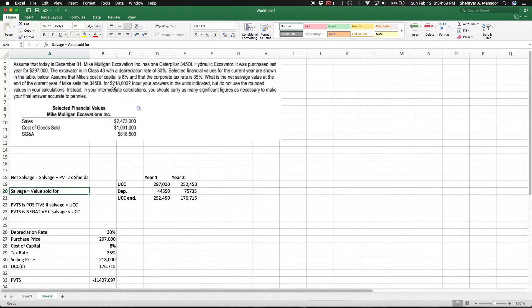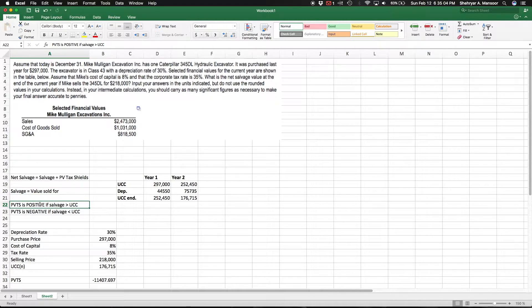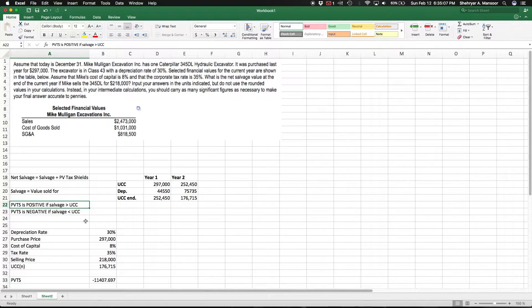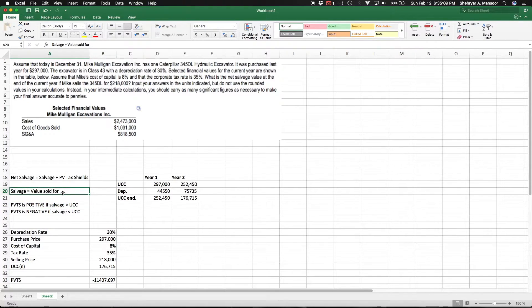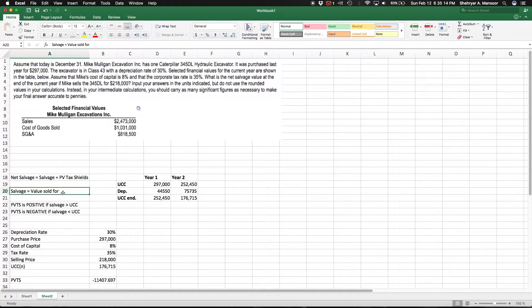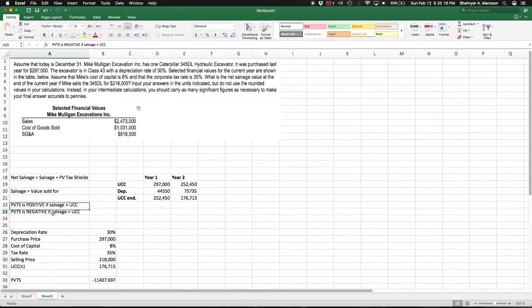Just another notice: for the present value of tax shields, the number is supposed to be positive if the salvage value is greater than the undepreciated capital cost at the time when you're selling. On the other hand, it's negative if you sell it for less than the UCC at the time that you're selling.